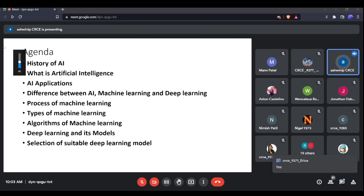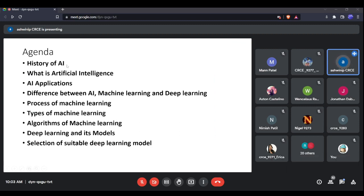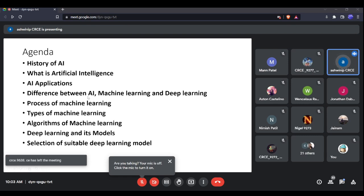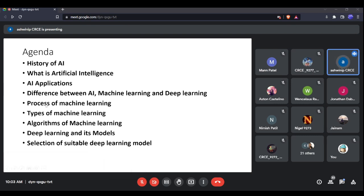The agenda for today's session covers: the history of AI and how it evolved, what exactly is artificial intelligence, the different domains in which AI is being used, how AI differs from machine learning and deep learning, the process of machine learning, the types of learning in ML, which algorithms are used, how deep learning differs from machine learning, the models of deep learning, and how to select a particular deep learning model based on your application.